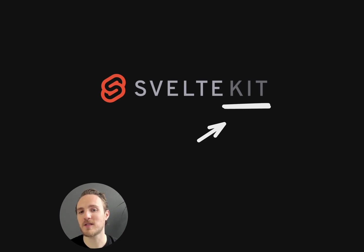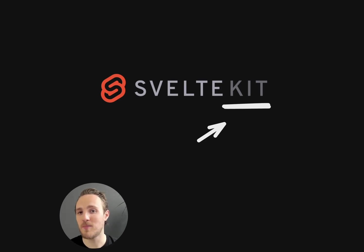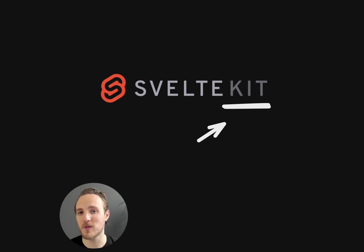SvelteKit handles things like your project structure, compilation, and a lot of nifty features for building full apps with Svelte.